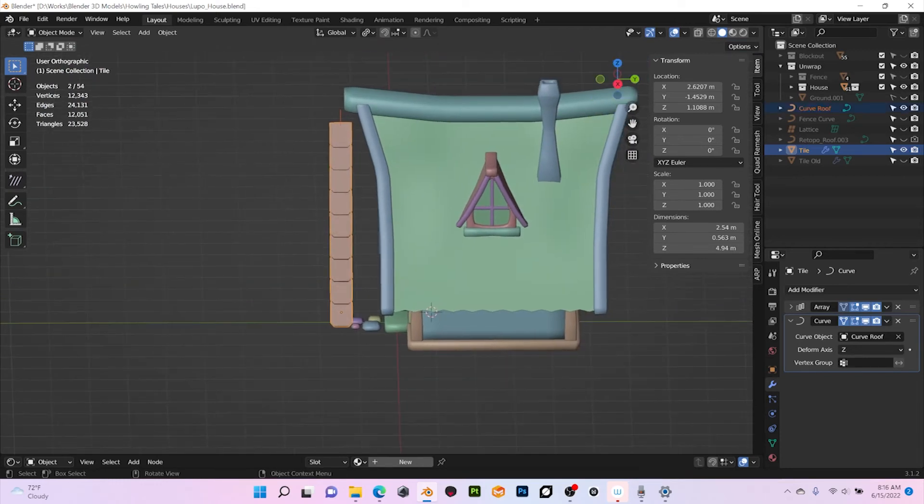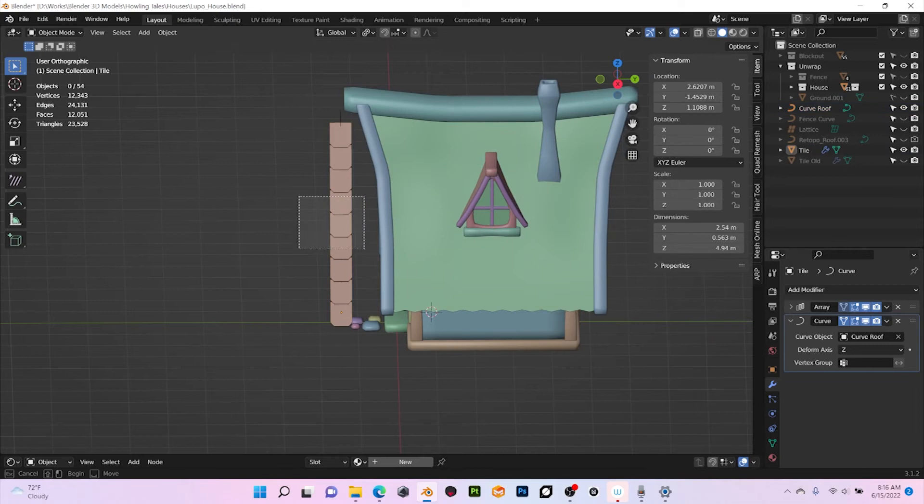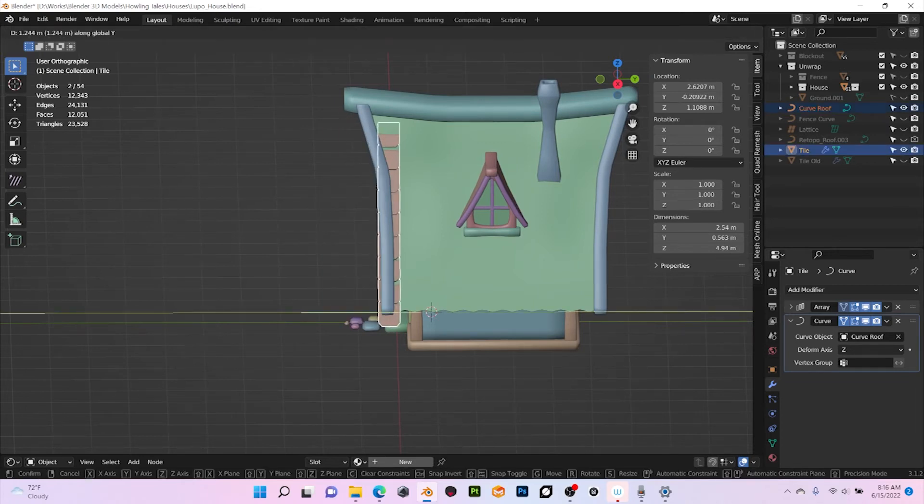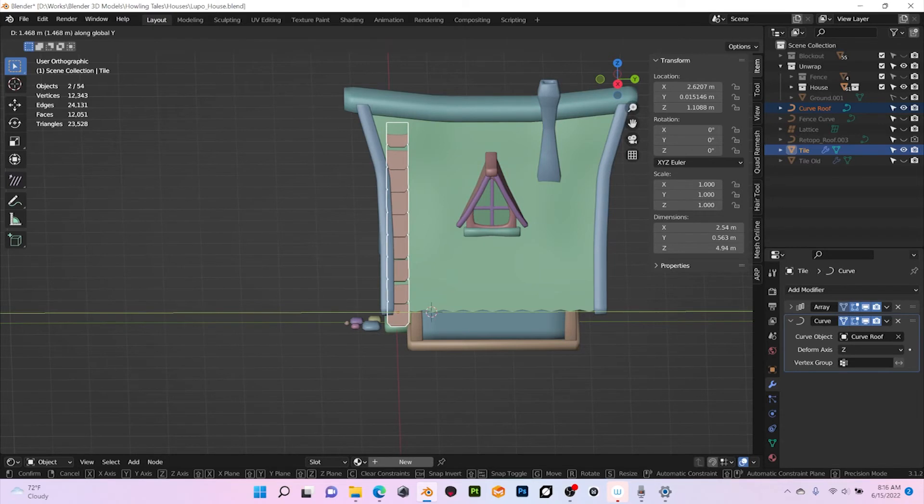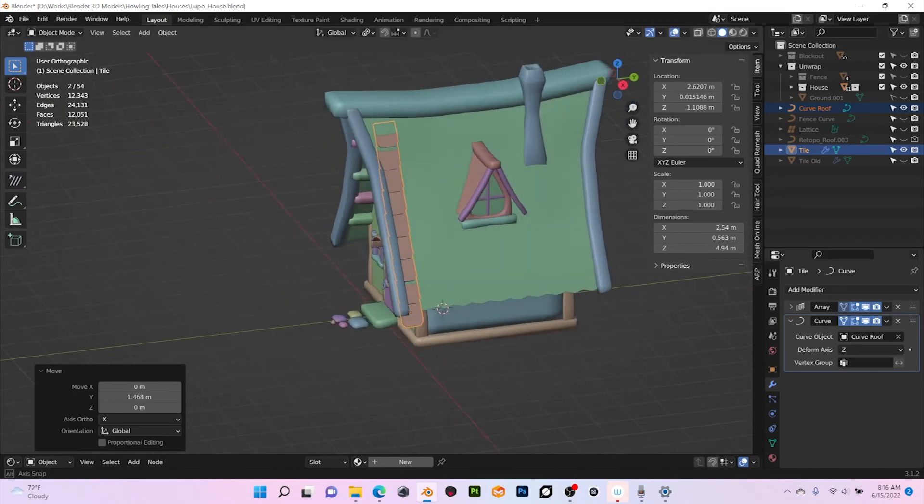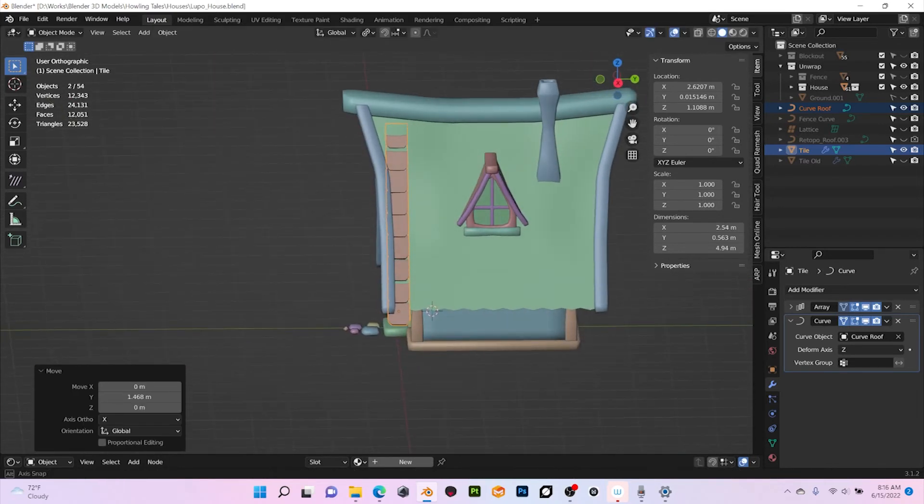The next thing we can do is move a little bit so we have it here, then we can move it a little bit up.